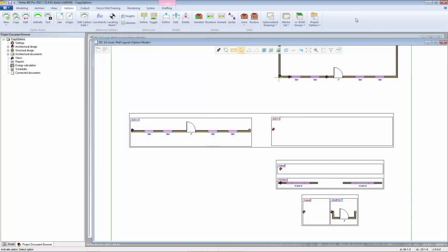A powerful new feature in VertexBD 2017 is the ability to copy sub-options when copying an upper-tier house option. I've created this simple example in order to demonstrate this new feature.